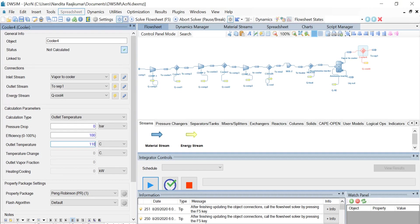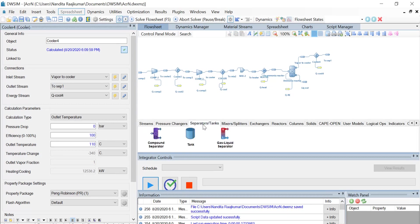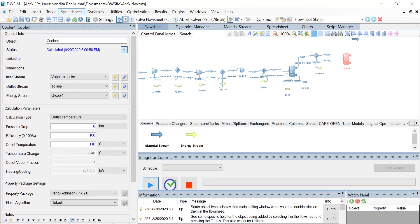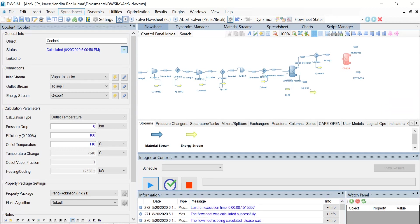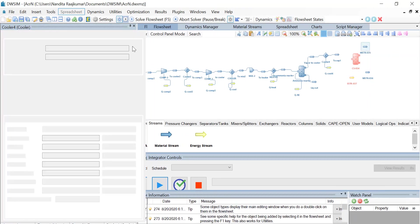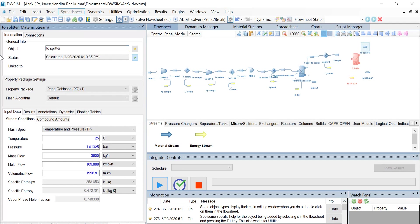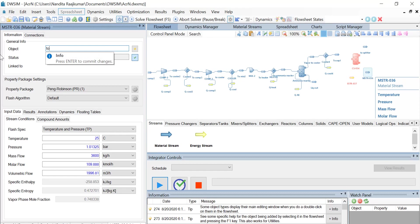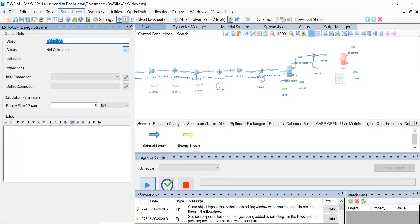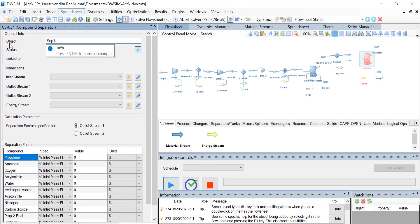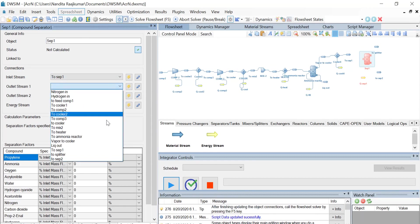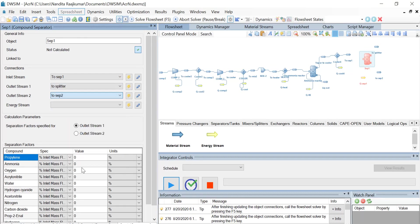Once that's done, let us introduce a compound separator. Drag and drop a compound separator provided with two outlet material streams and one energy stream. Name the top material stream as '2splitter', the bottom material stream as '2sep2', and the energy stream as 'Qsep1'. Click on the separator and change its object name to 'sep1'. The inlet stream is 'to sep1', outlet stream 1 is 'to splitter', outlet stream 2 is 'to sep2', and the energy stream is 'Qsep1'. Once the connections are made, select outlet stream 1 for the separation factor specified for, and enter the separation factor of hydrogen as 100, then click on Enter.